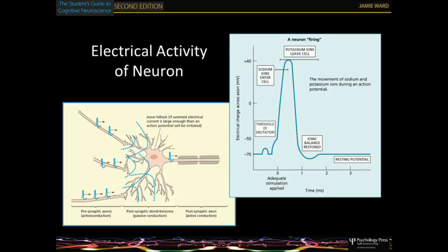If we just take a step back to psychobiology — I won't go into it too much — but this is about neurons and how they signal to each other. I'll build up and tell you how this relates to cognitive processing.